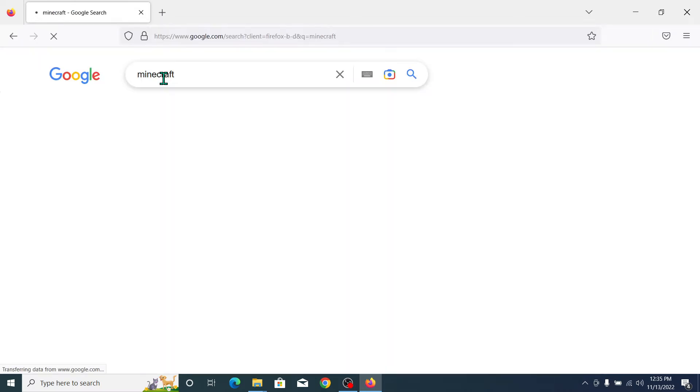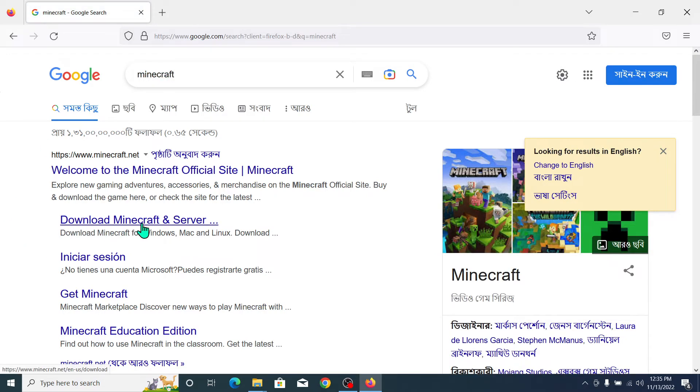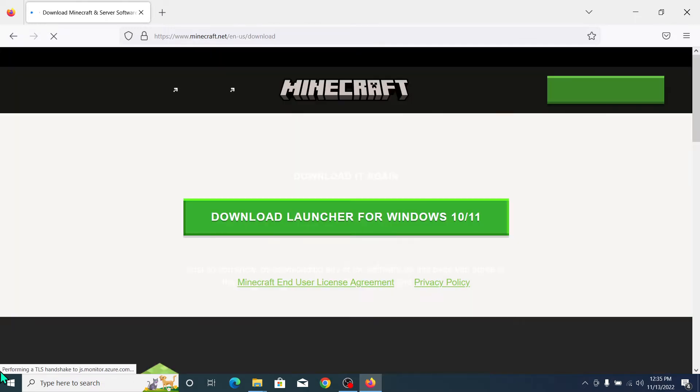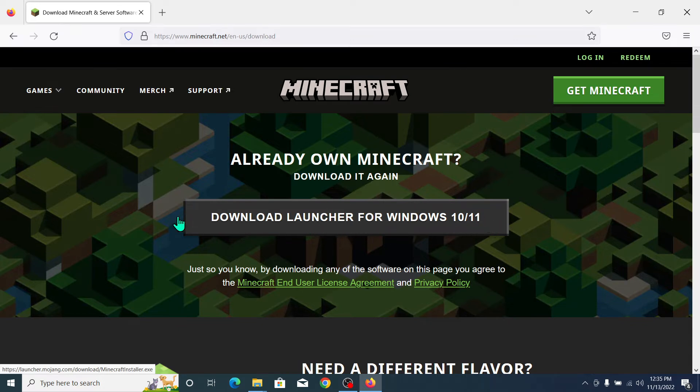Search it, then download Minecraft. After that you can see 'Download Launcher for Windows 10 or 11'.